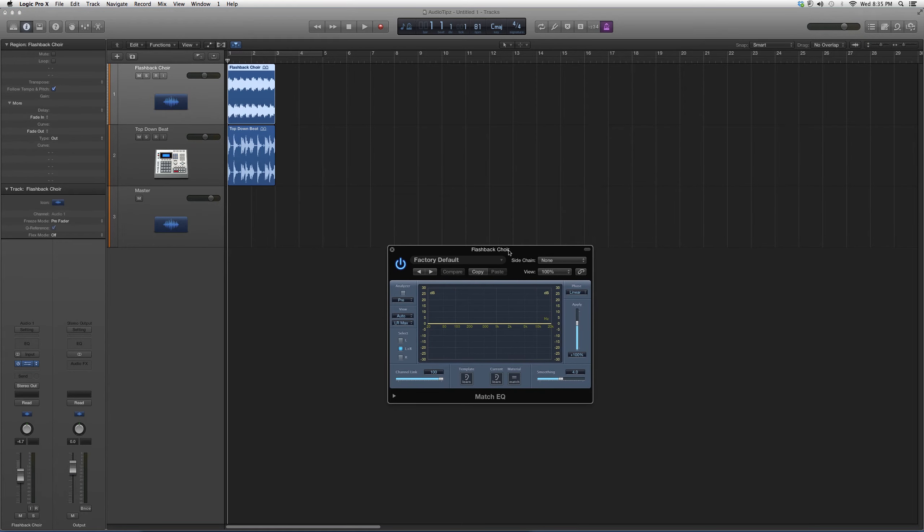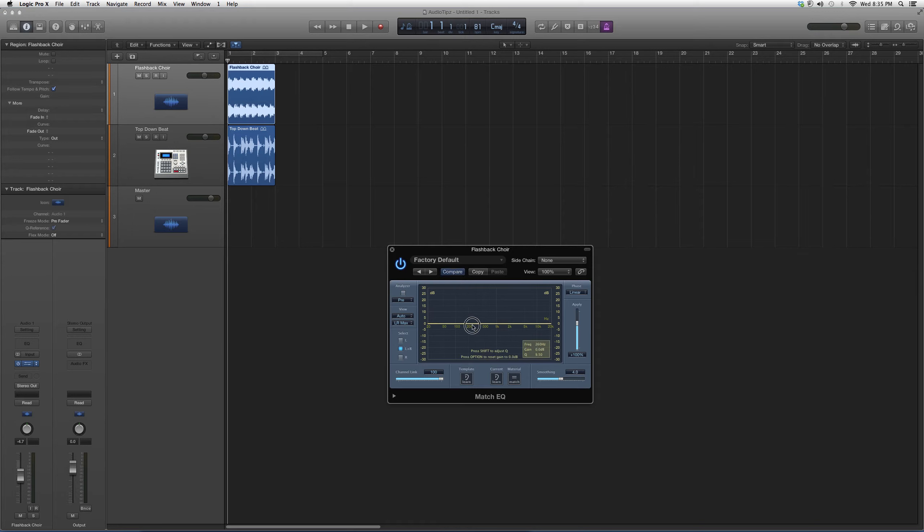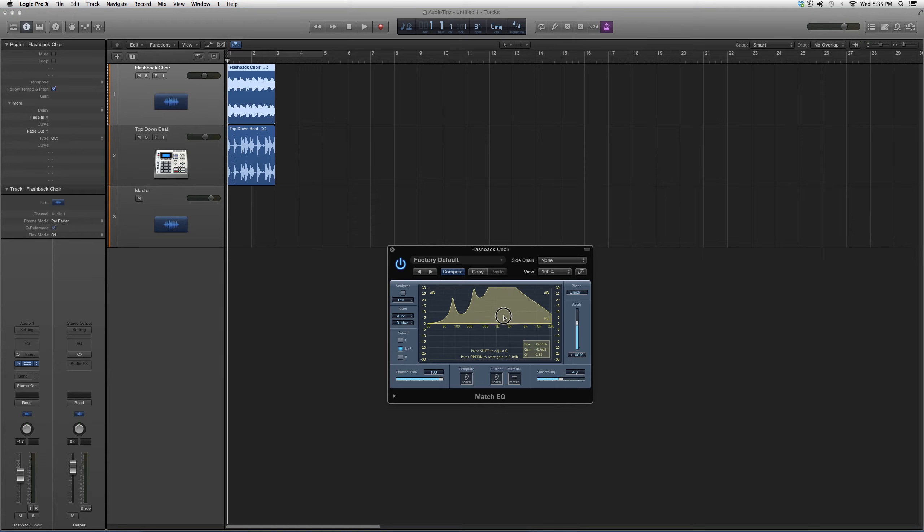You guys got your smoothing option over here. Basically this one is just all around with the mouse, you can put as many as you want. This is a great EQ guys, try it out.